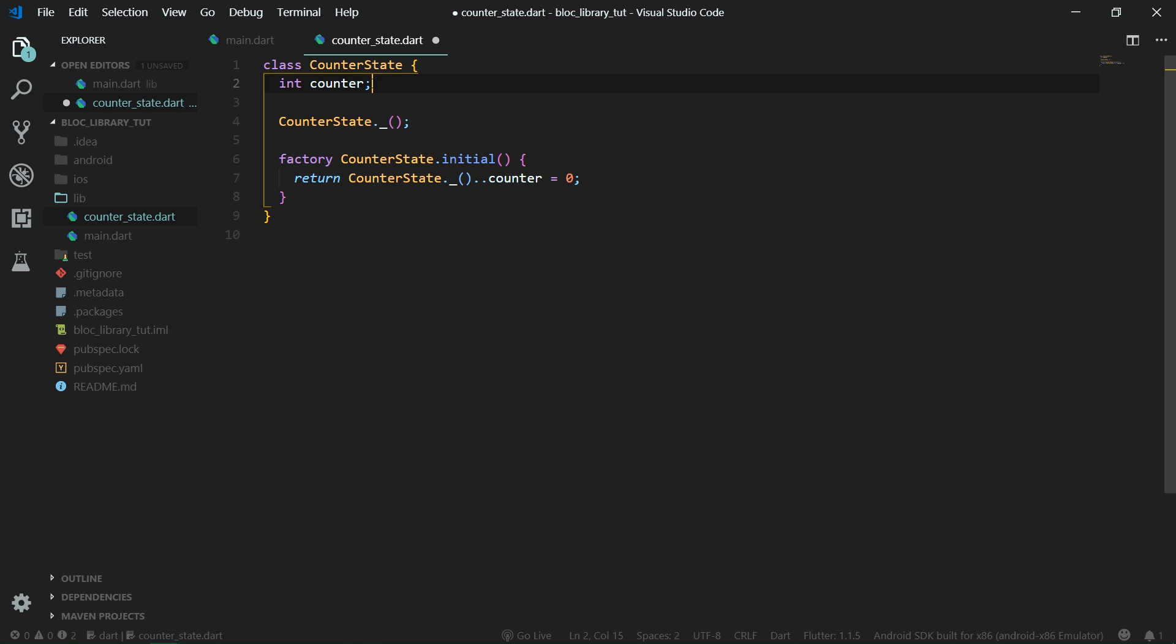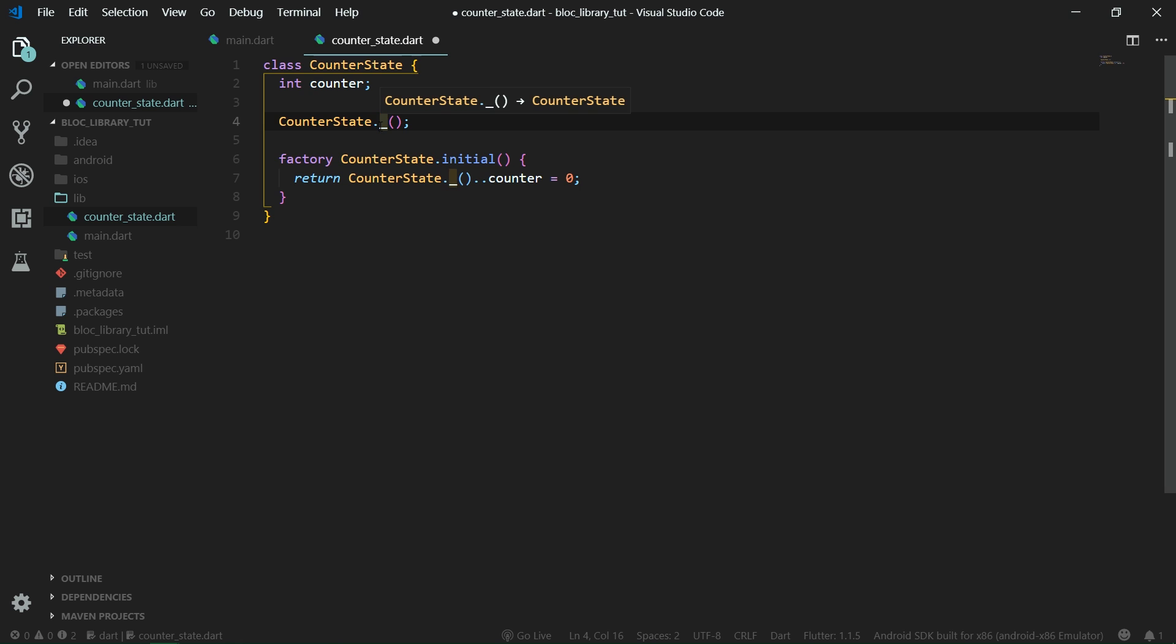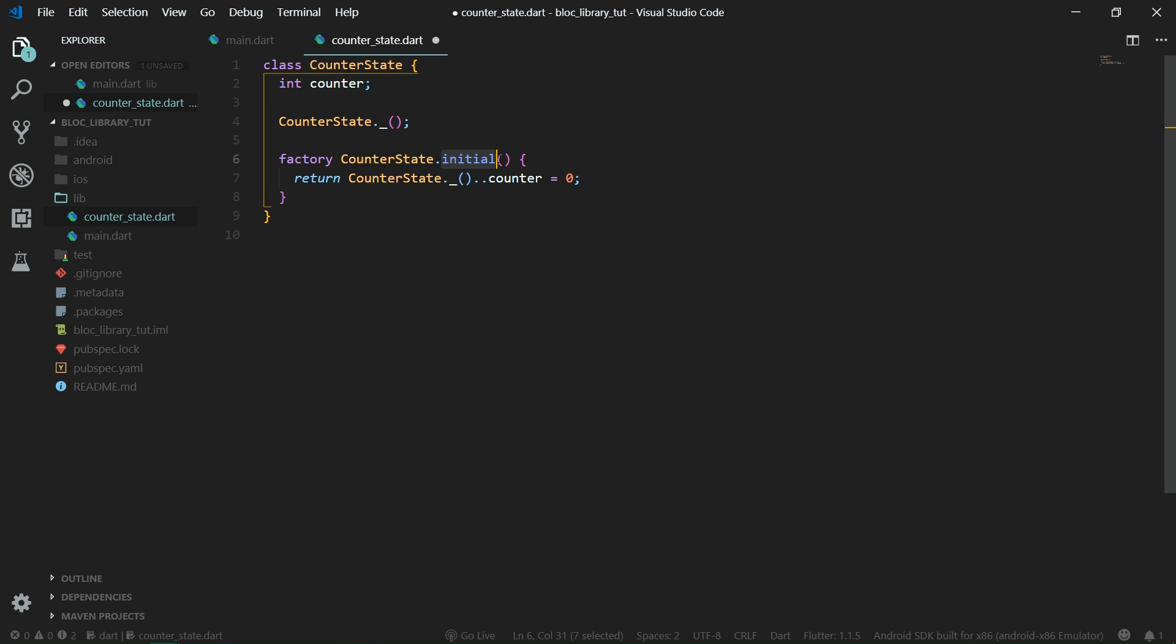So what do we have here? We have one property, as I already said, then we also have a private constructor. And why is it private? Because we don't want to be able to just construct classes like that through constructors, but we want to be only able to use our factories. Currently we have only one factory, which is for the initial state, and whenever the app starts, we want the counter to be zero.